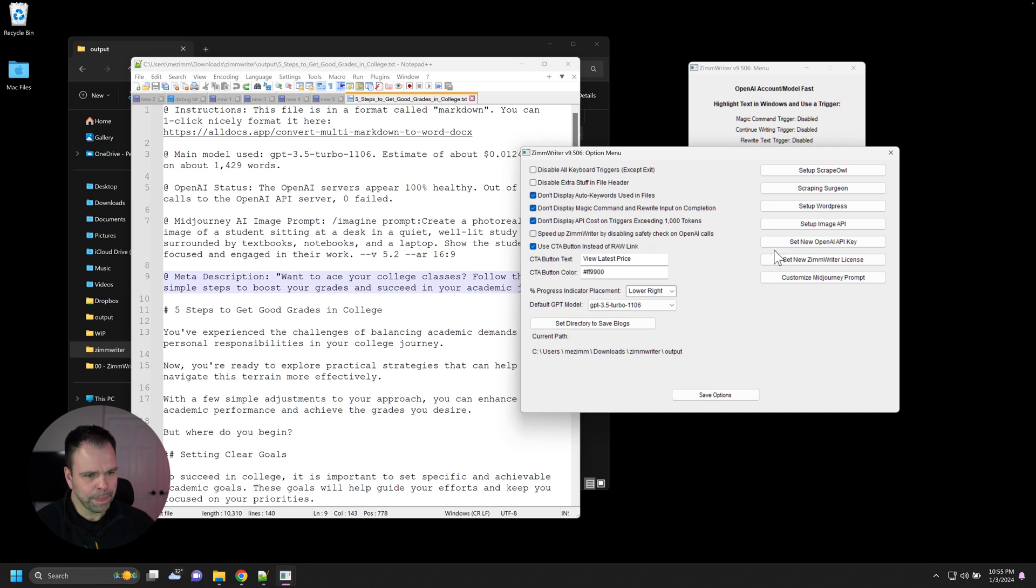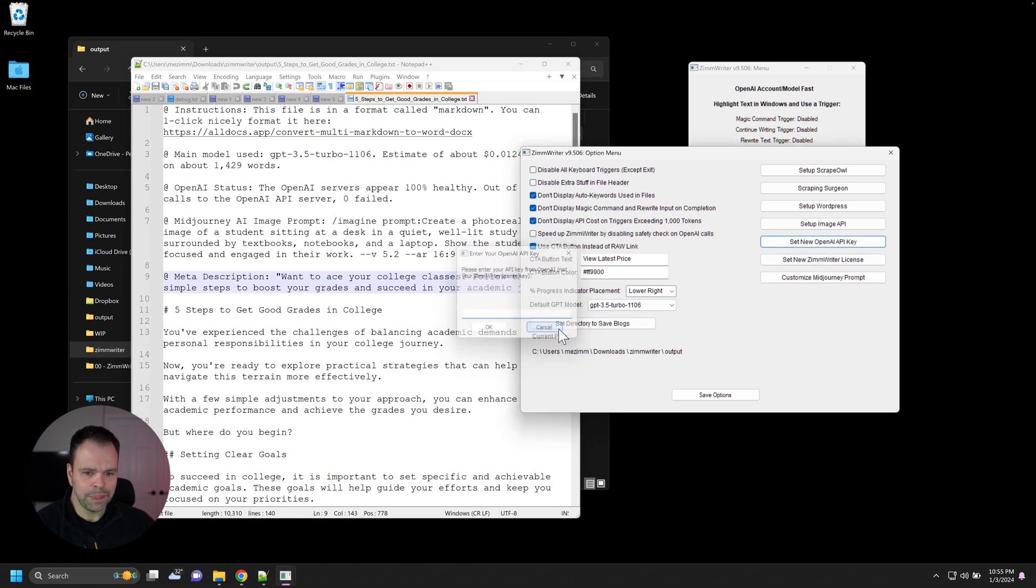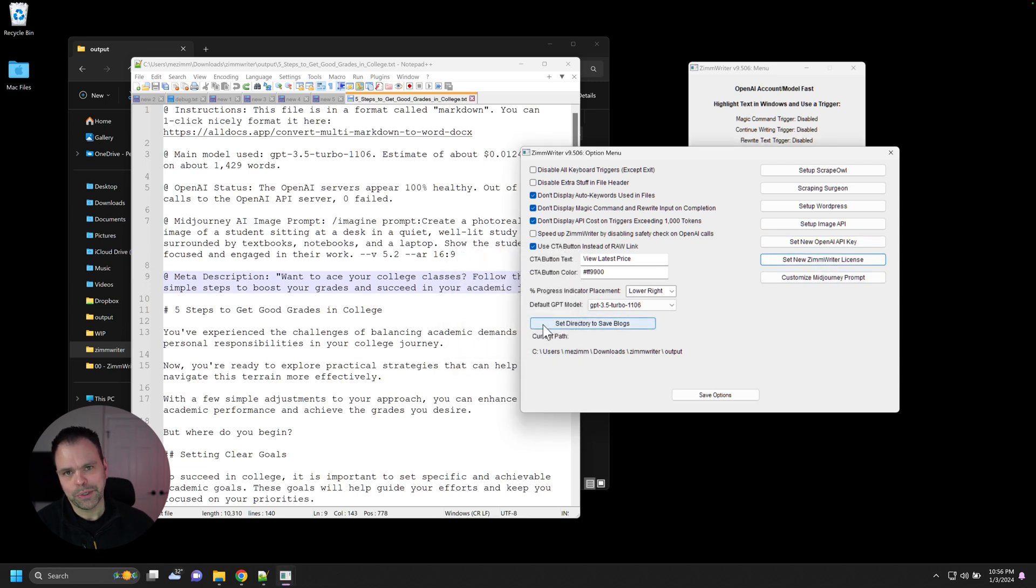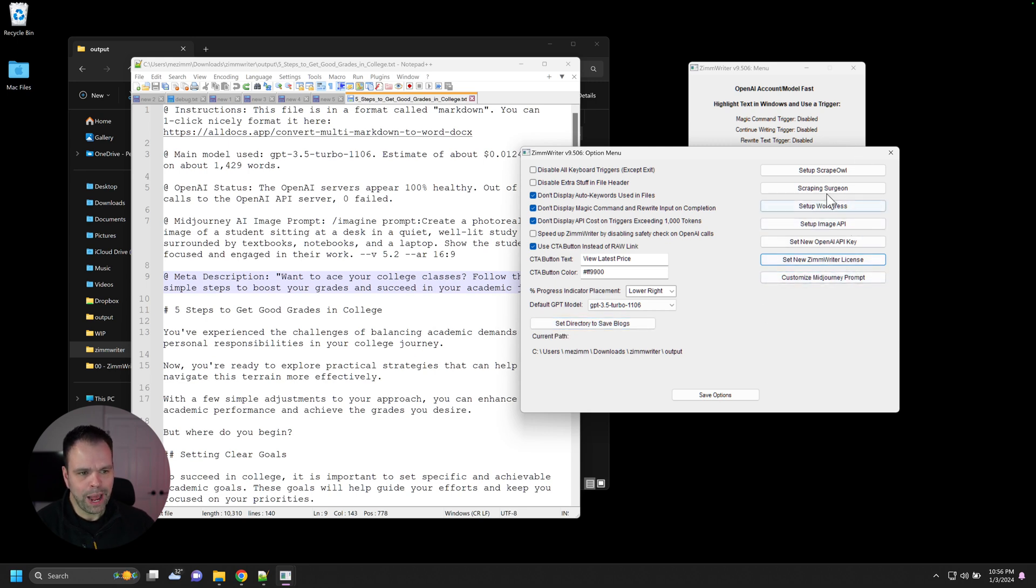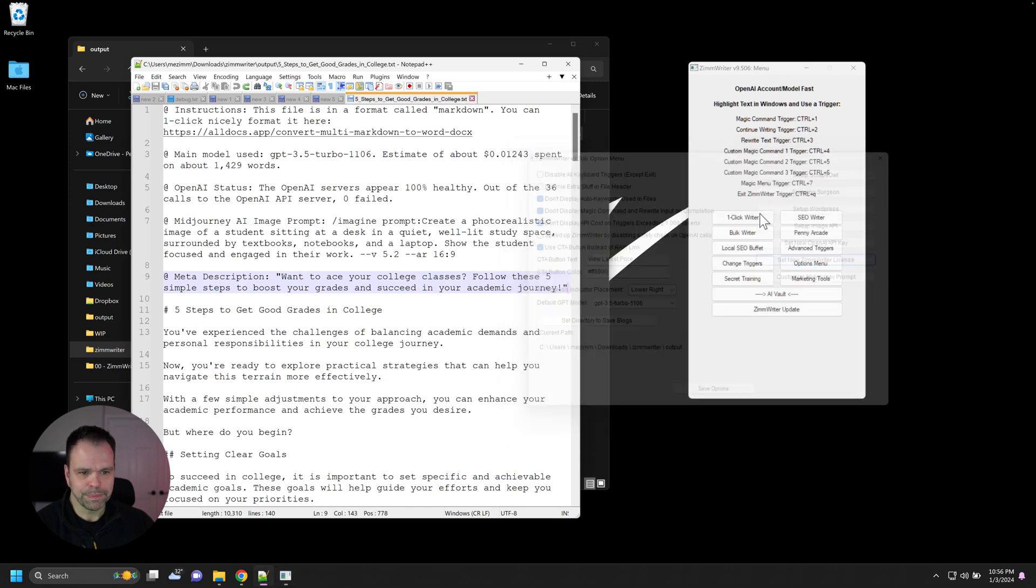What else? This is the place that you can change a new OpenAI key. You can switch your key out with something different. And you can also set your ZimWriter license inside of here. If you have a subscription, you upgrade it to a different version or something like that, you can change that inside of here. There's more options in here like scrape out and scraping surgeon. We'll talk about those in a later lesson.